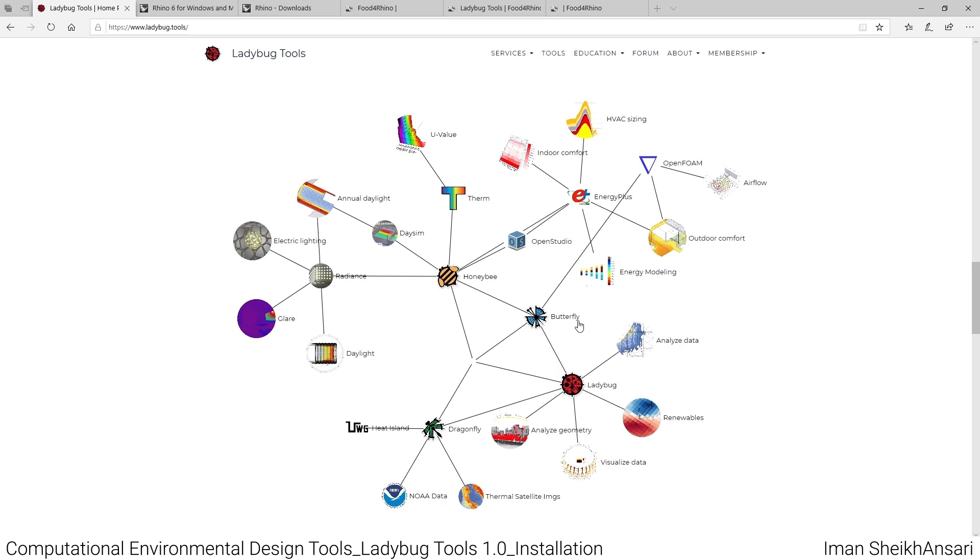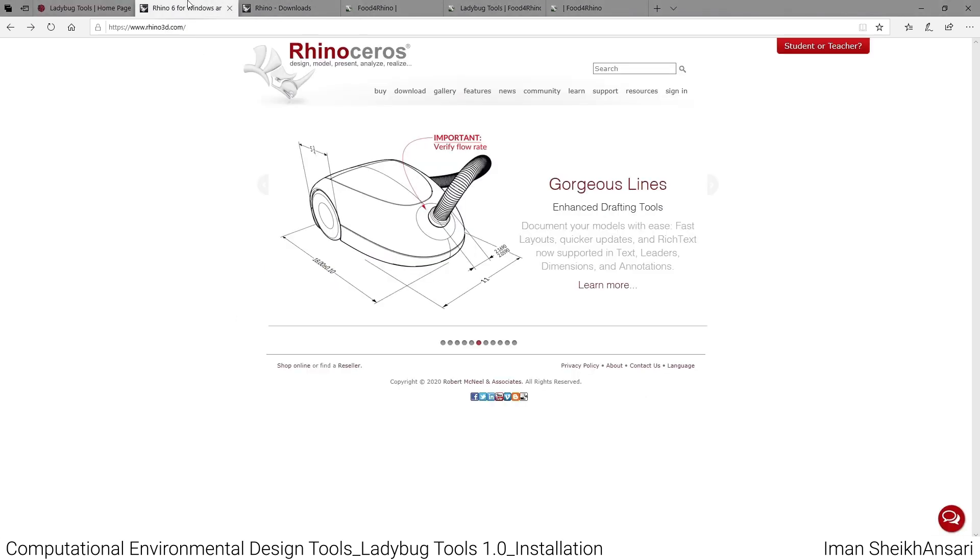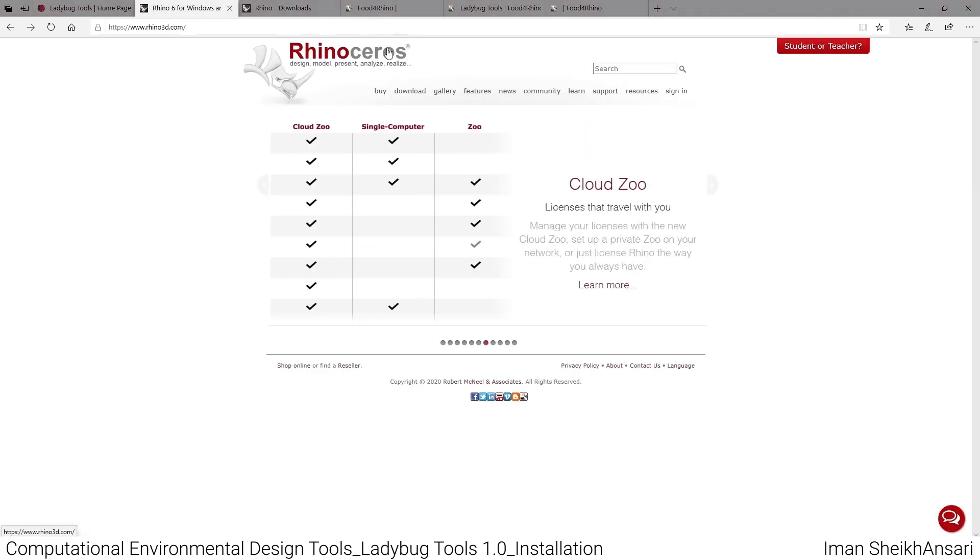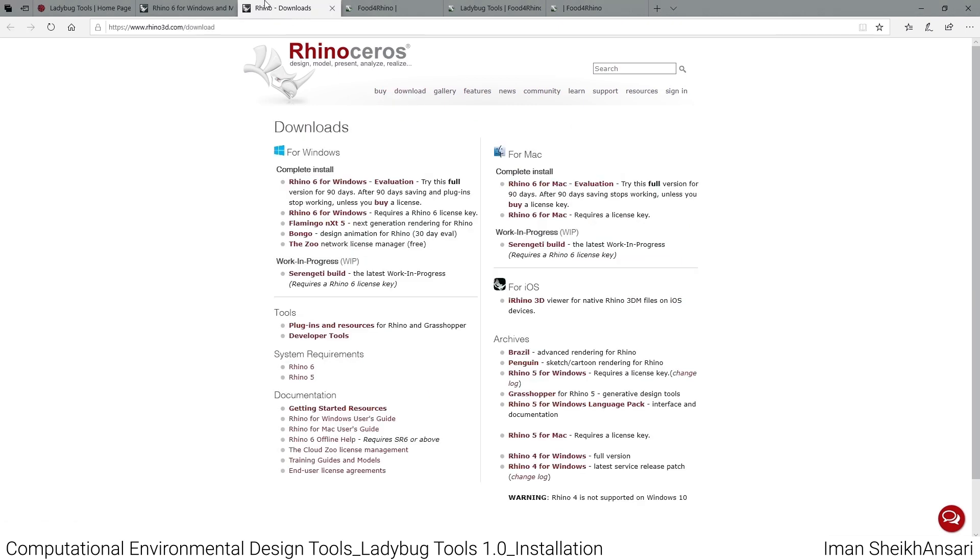In order to work with Ladybug Tools, you should first have Rhinoceros. To get Rhinoceros, you can go to their official website rhino3d.com, click on download. You can easily get Rhino 6 for Windows for about 90 days as an evaluation.